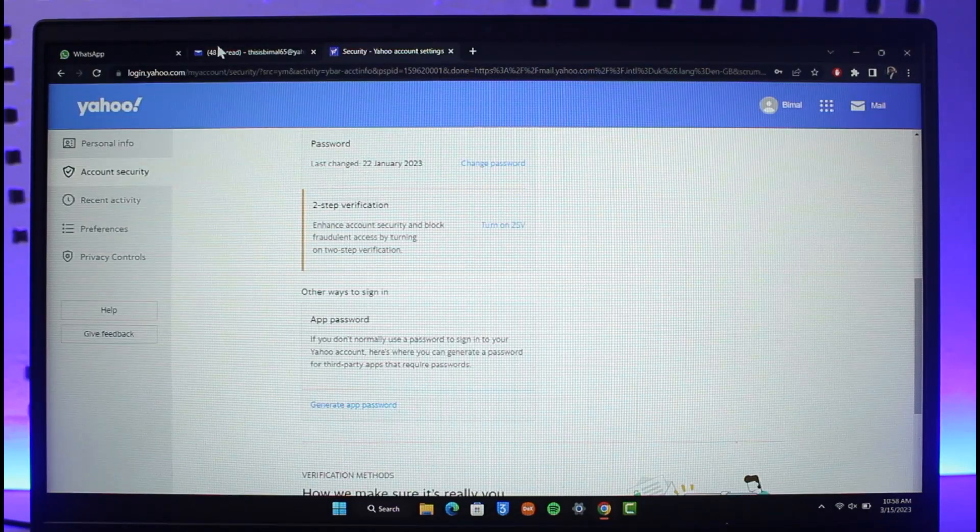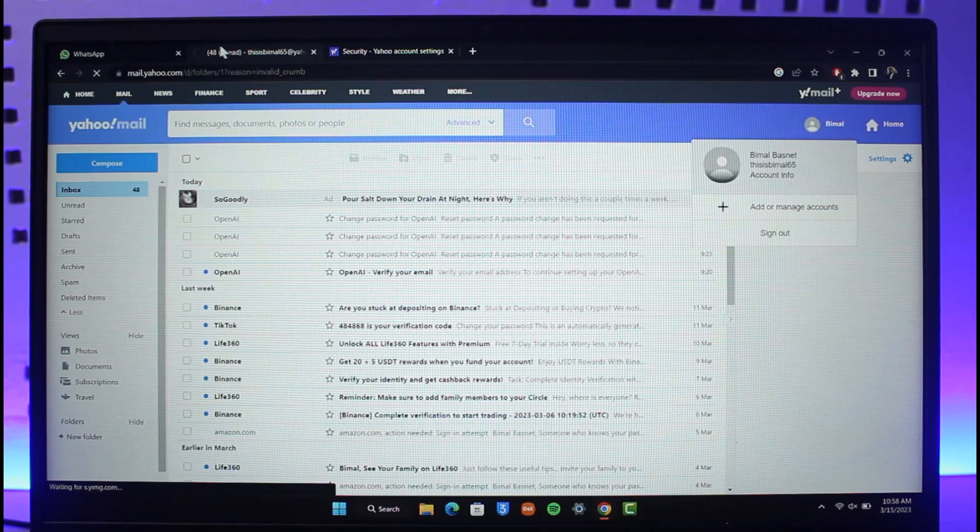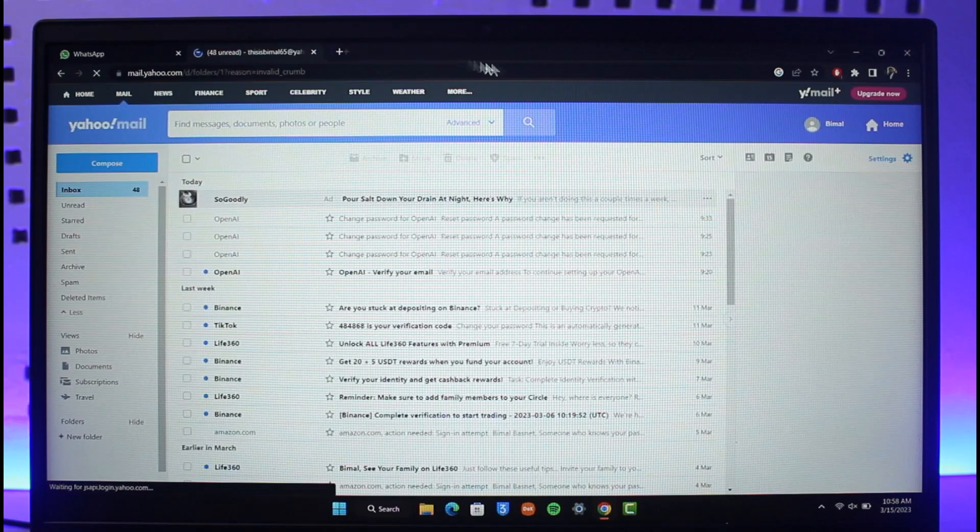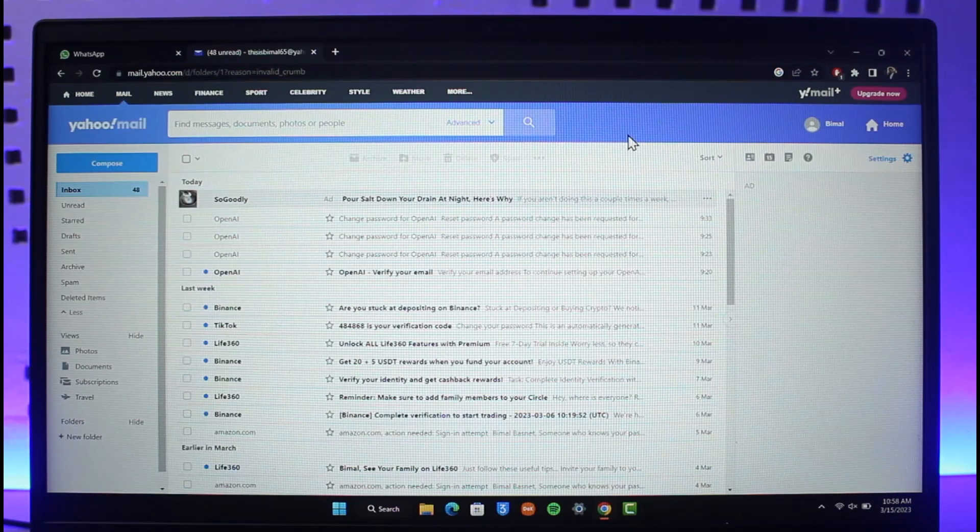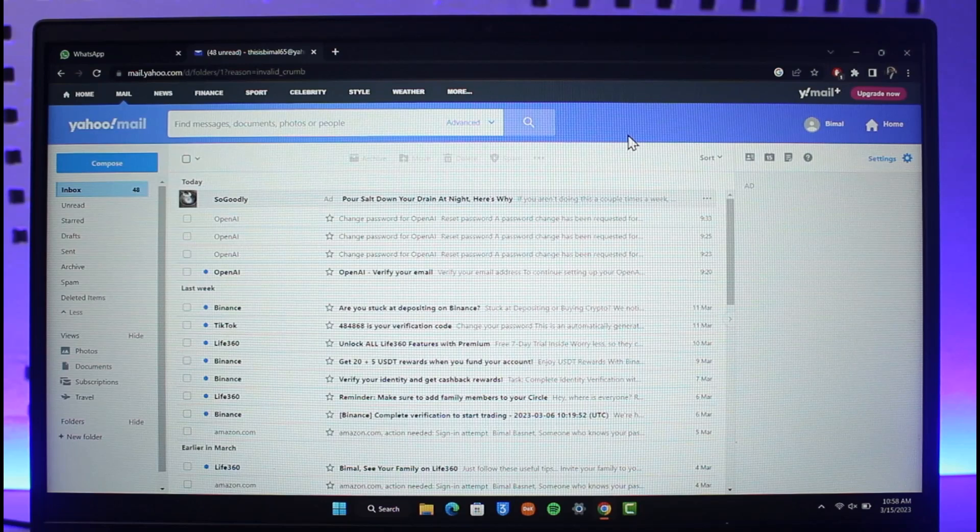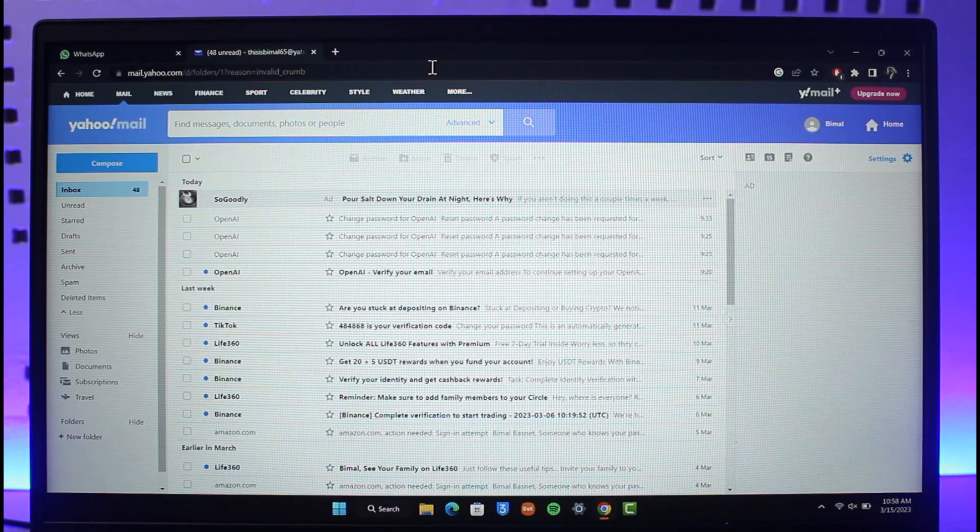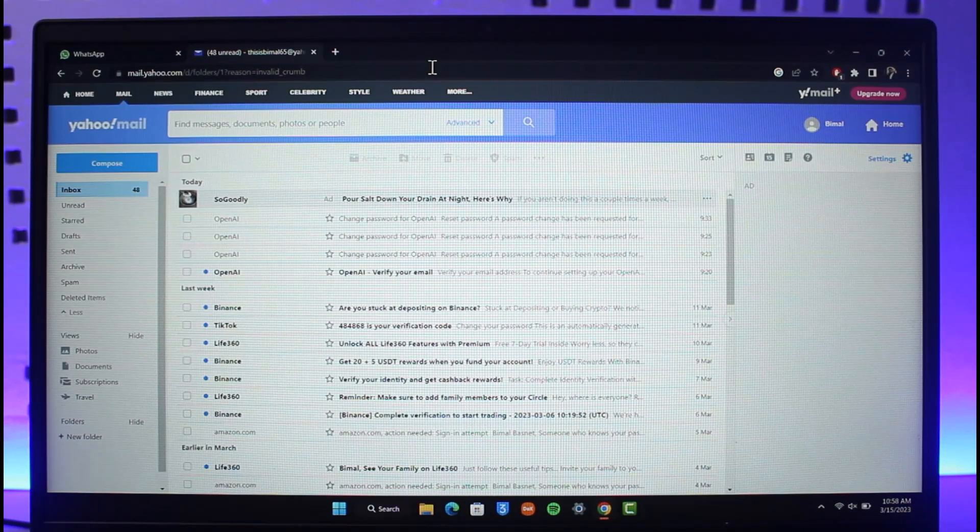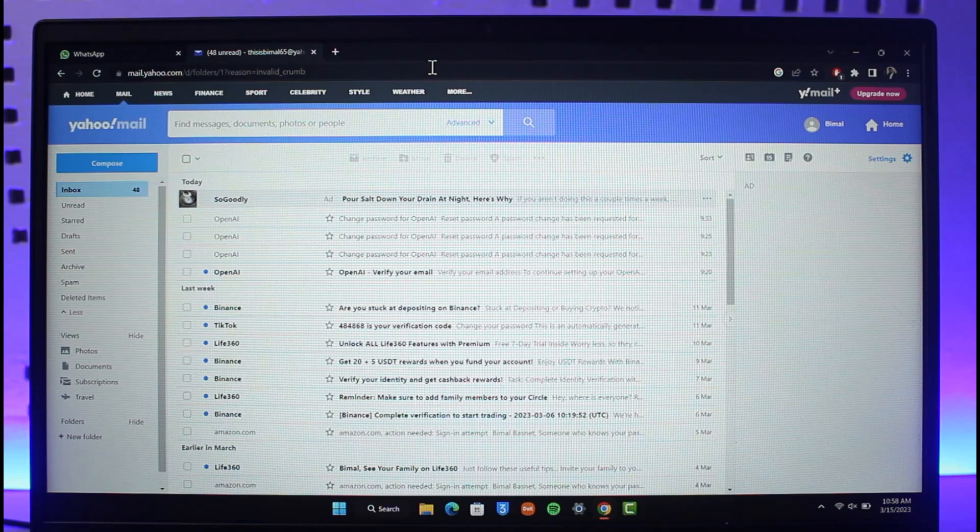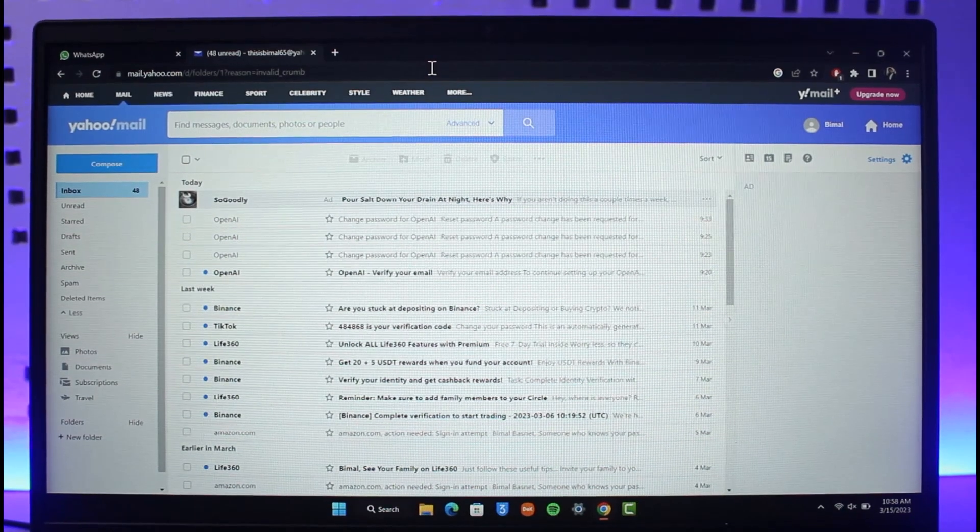So I hope this video helped you as to how you can change the password of your Yahoo Mail account. We hope the video was really helpful, and if it did help you make sure to leave a like and subscribe to our channel. And if you have got any more questions, feel free to also leave them down. Thank you very much for watching till the end and see you in the next video.